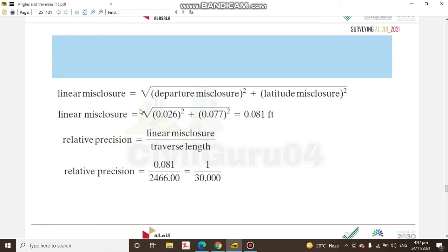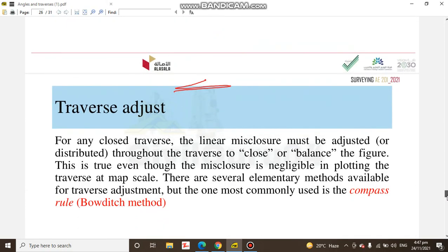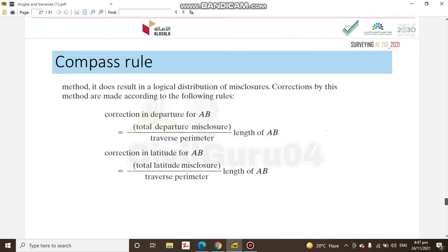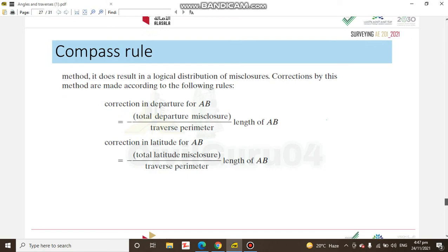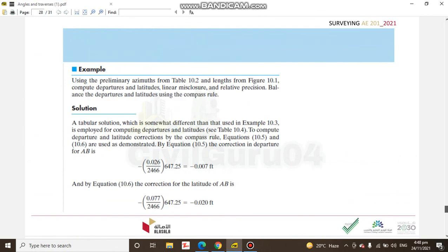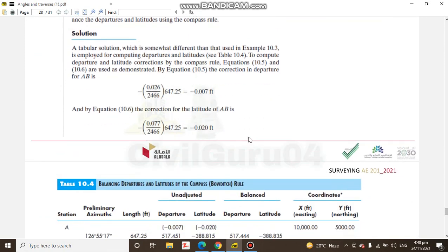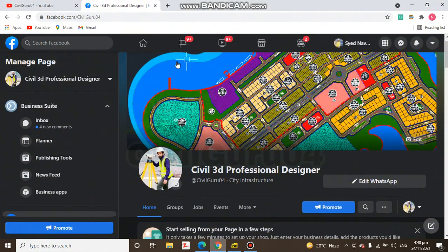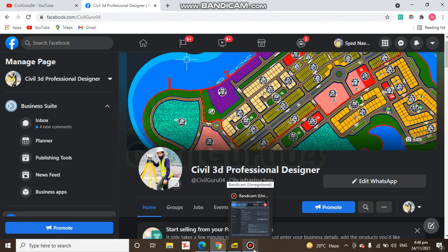You can see how we calculate linear misclosure in a traverse, and how we can adjust our traverse. The book also covers what the compass rule is and how to apply it step by step. The beauty of this book is that everything comes with examples and live solutions. You can download this book from the description link. Hope you enjoy this video — thank you, God bless you.